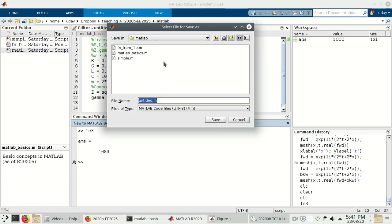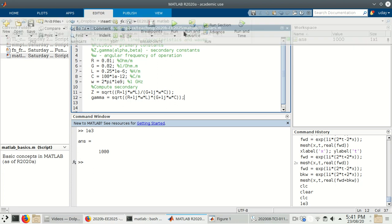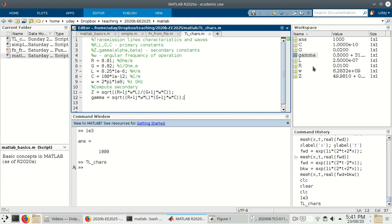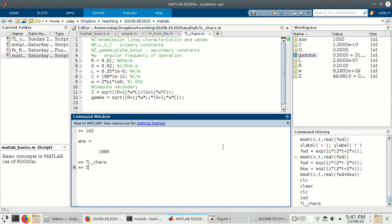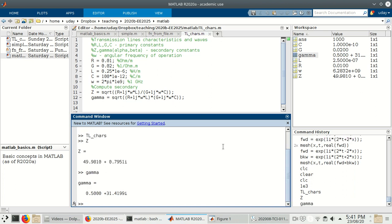Let's save this with Ctrl+S and give it the name TL_characteristics. Now when I go to the editor and hit run, you can see all the variables have been created — R, L, G, C as defined. This is Z and then gamma has been created. Typing Z gives me the value for the characteristic impedance — not surprising that it's complex because R and G are nonzero. Similarly, gamma has a real part of 0.5 and an imaginary part of 31.4.